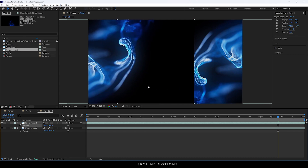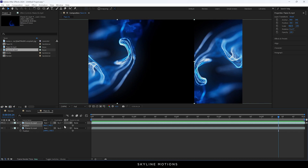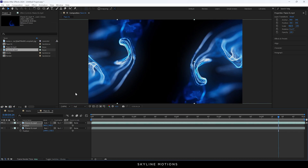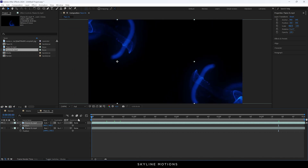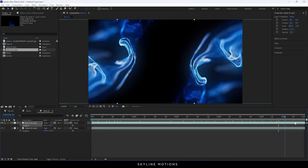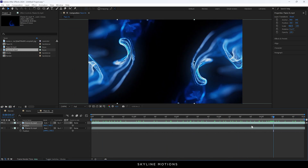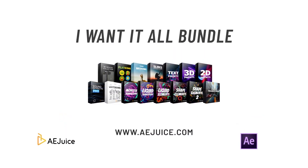After that we have to blend both video clips. Click on the Toggle Switches, go to Blending Mode, and select Screen. Now we have something like this.